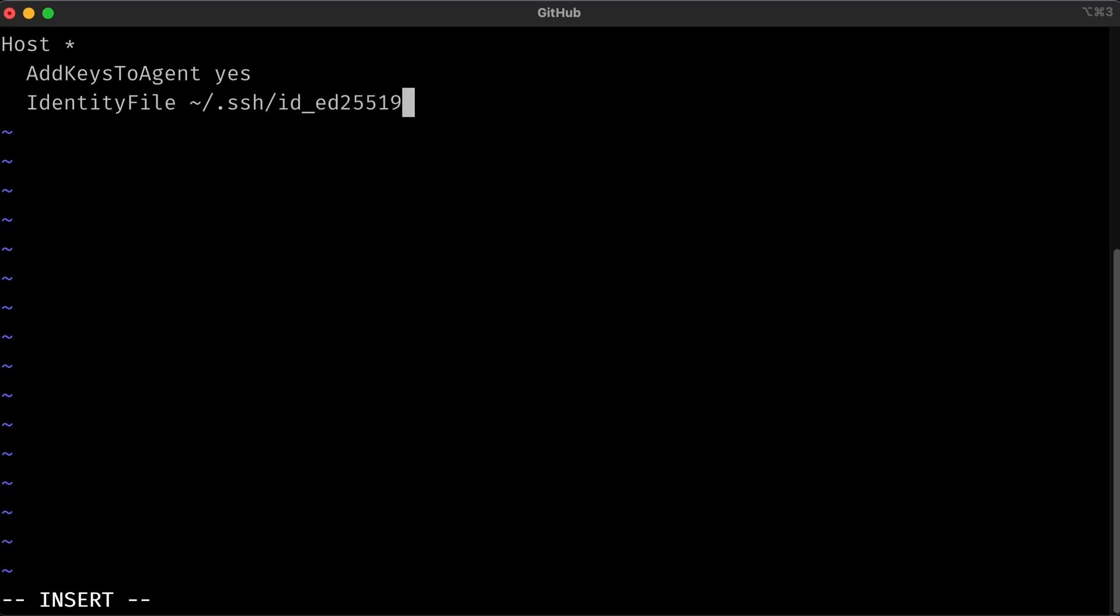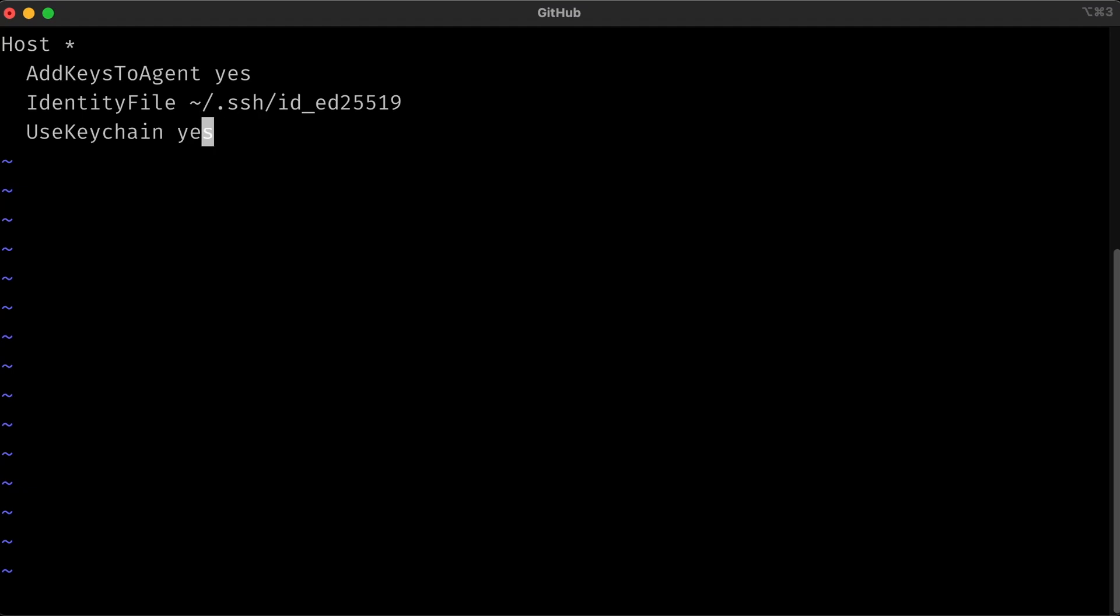If we use the passphrase and want it to be stored, so we don't have to type it every time, we can use Mac's keychain by adding the following line, which is UseKeychain yes. Note if you're on default, we can create or populate the file. But since we're not using a passphrase, I'm going to go ahead and delete this line. And we'll go ahead and save this file.